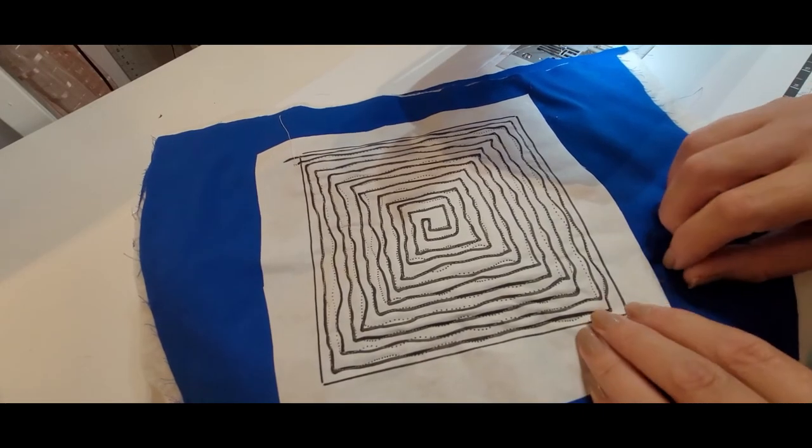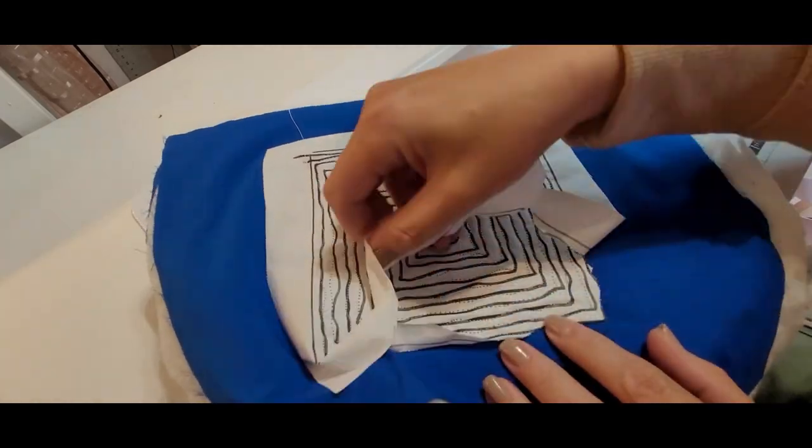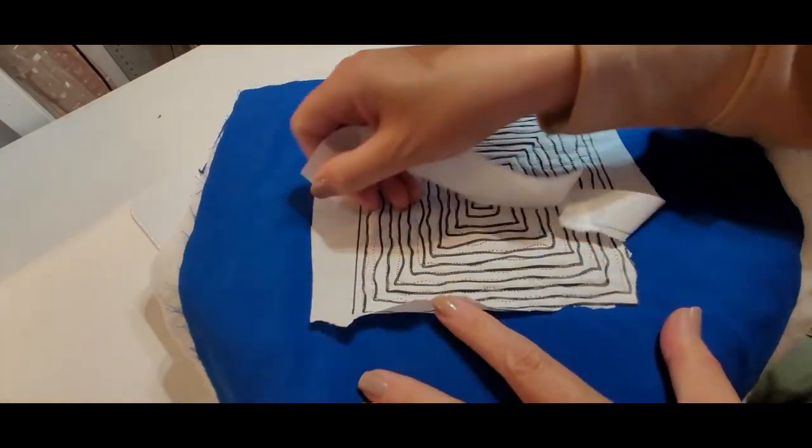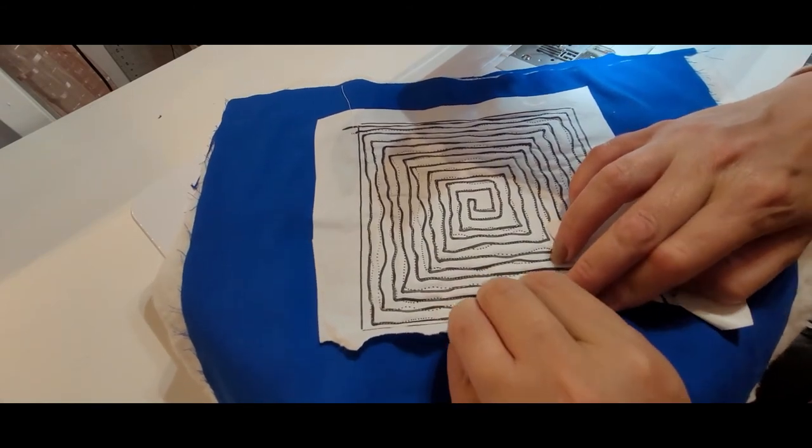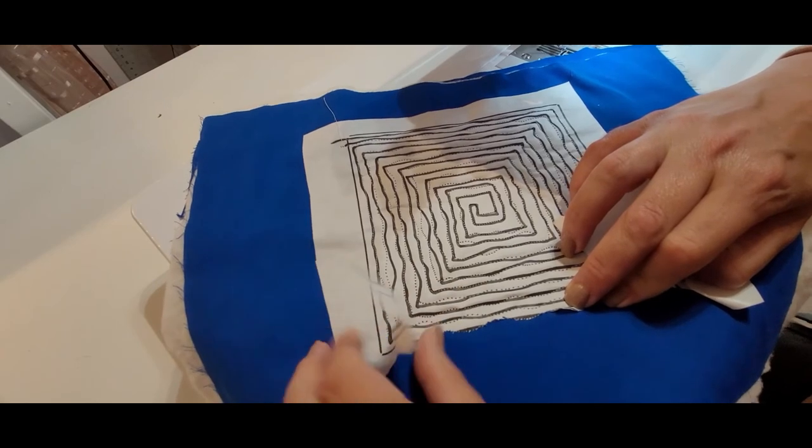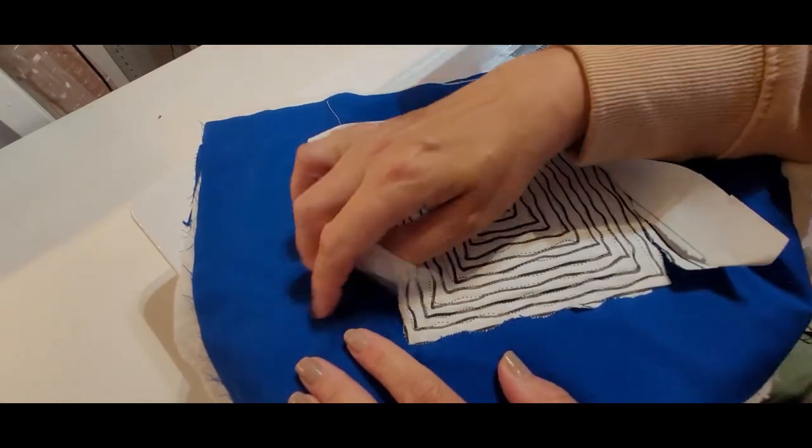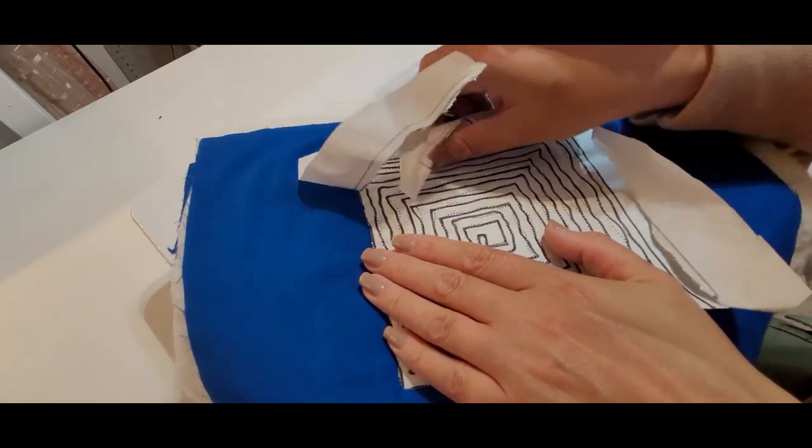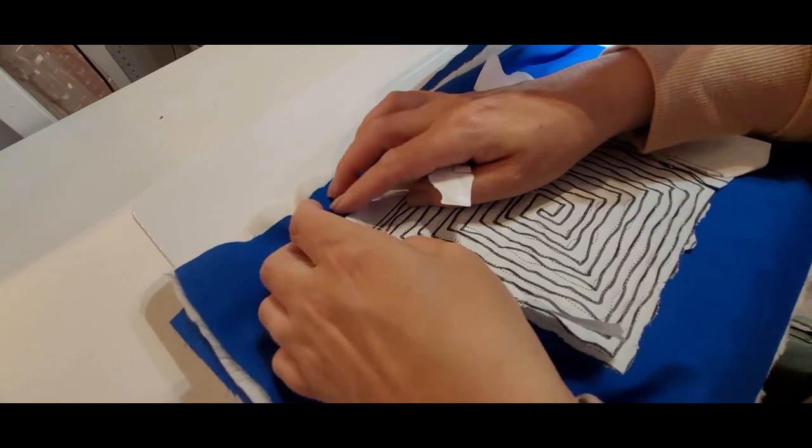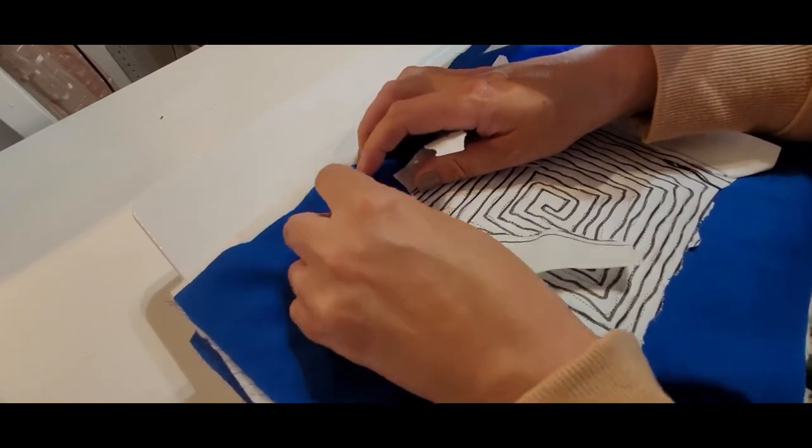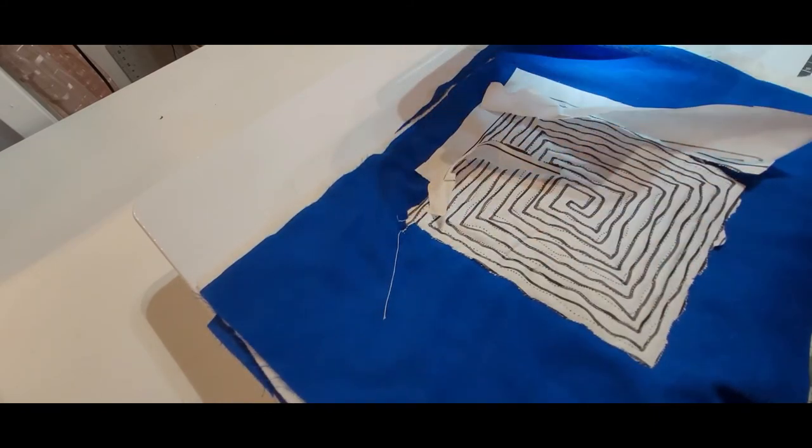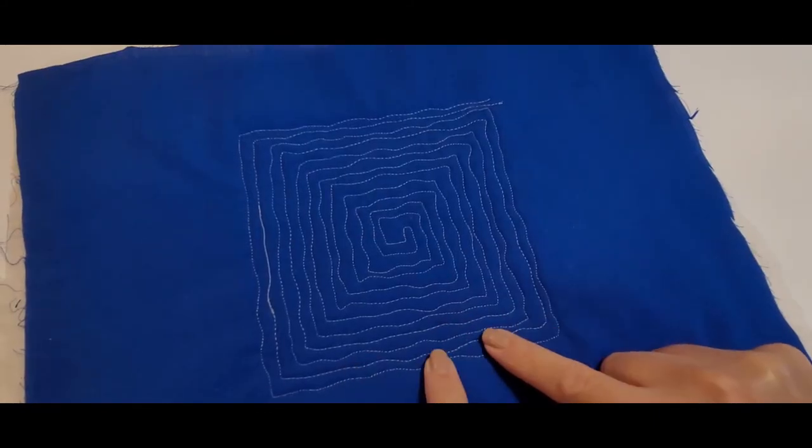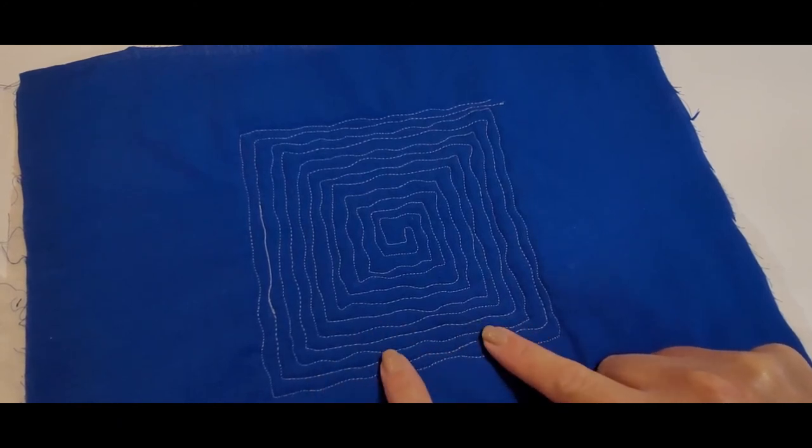Now this is the free motion quilting design all done. And obviously you have to tear away the freezer paper once we're done. So it just depends on how much free motion quilting you did to how much of a little bit of a pain it's going to be to tear away. I mean it's not, it's not that time consuming. So you're just going to peel all them pieces away and this freezer paper will just come right out.